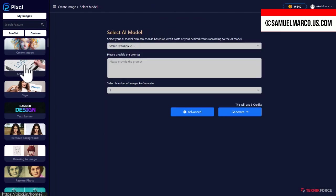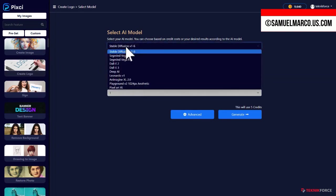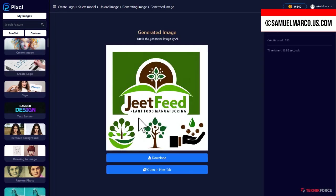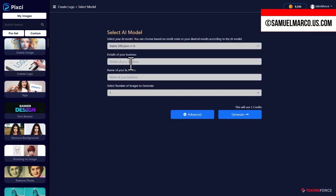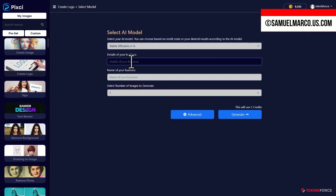You can create logos too. Here we have a logo generated in seconds. Choose another model to generate again.